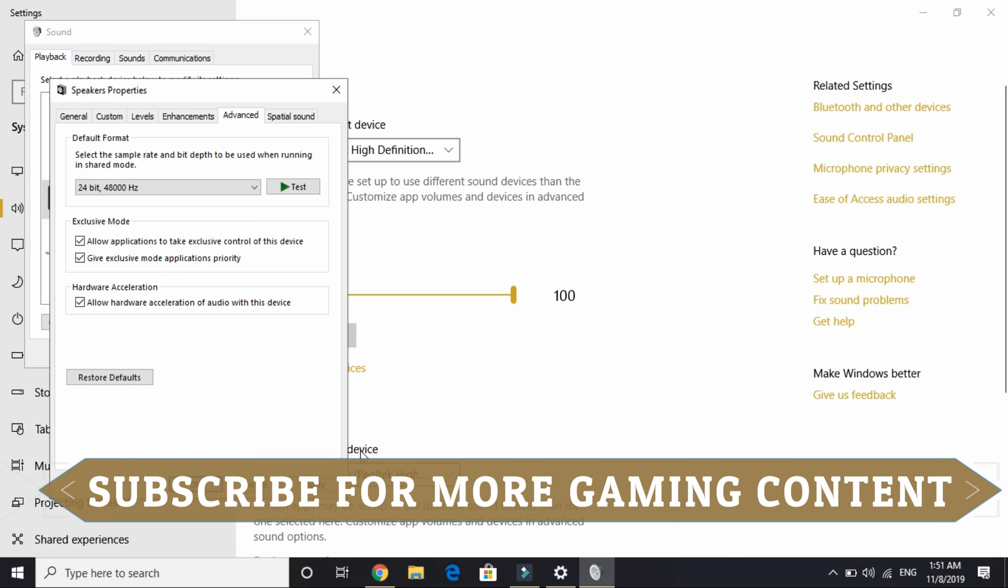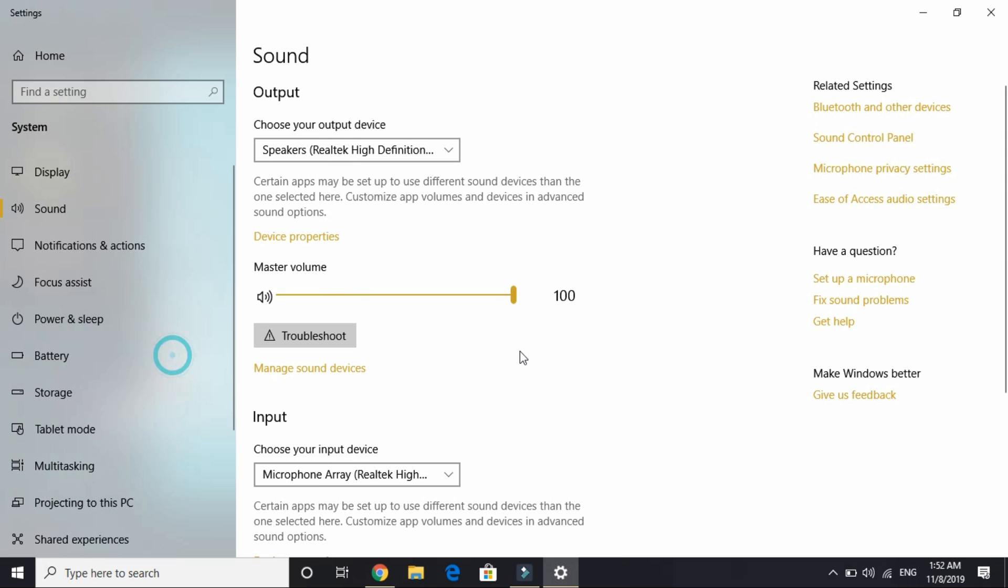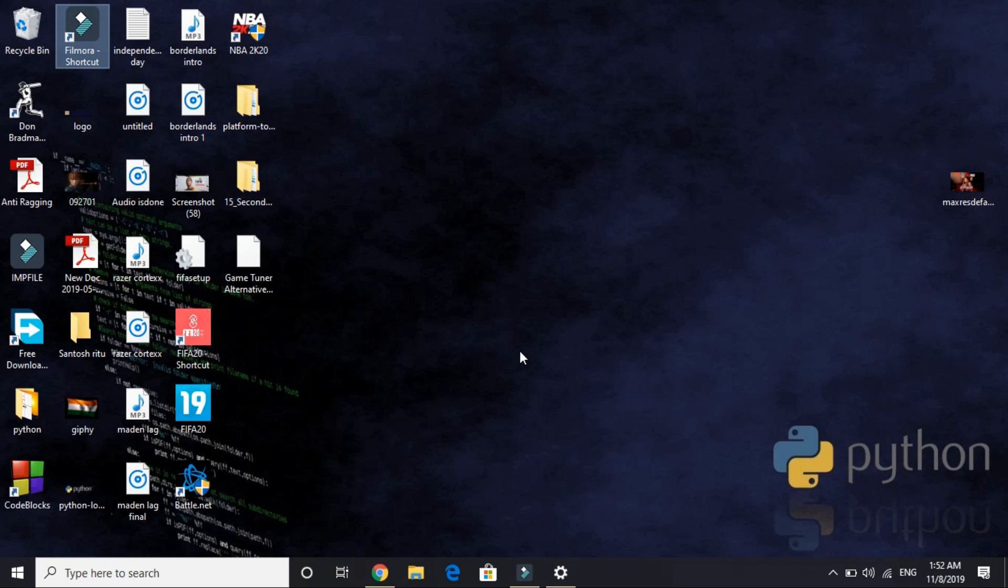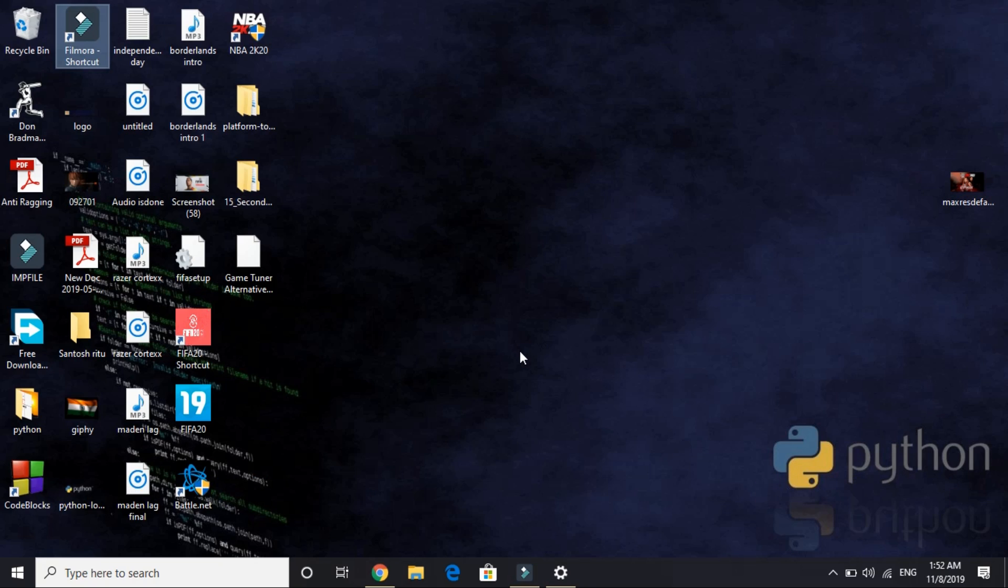But if it still doesn't work for you, that means you don't have the latest DirectX. Just go to the official DirectX site and update your DirectX 12. Also this might be something to do with your graphic card. Changing the frequency will likely fix your problem, but if it doesn't, then try updating your graphic card. Check for any update available for your graphic card, whichever you are using, NVIDIA or AMD.